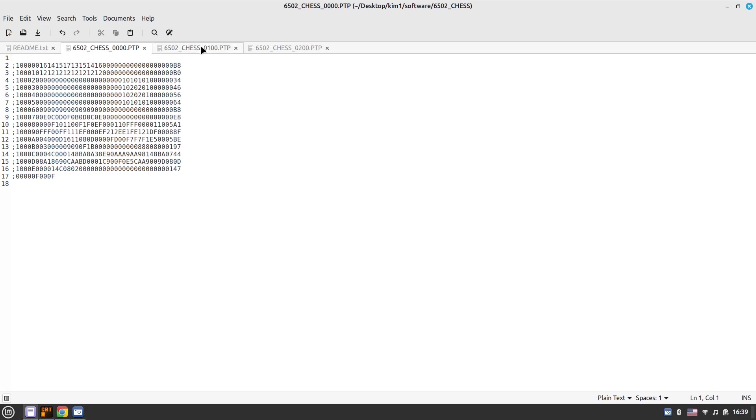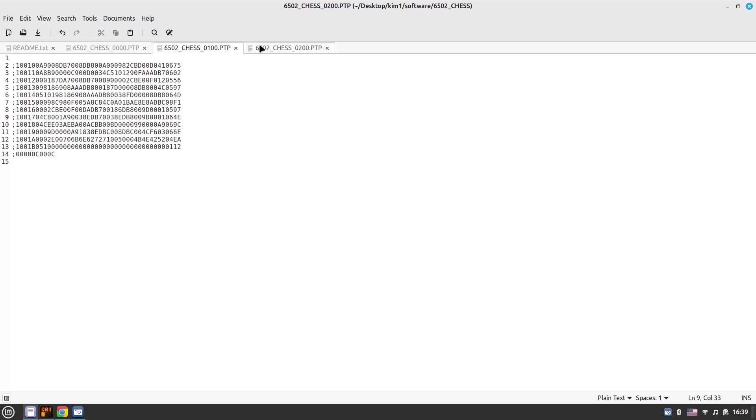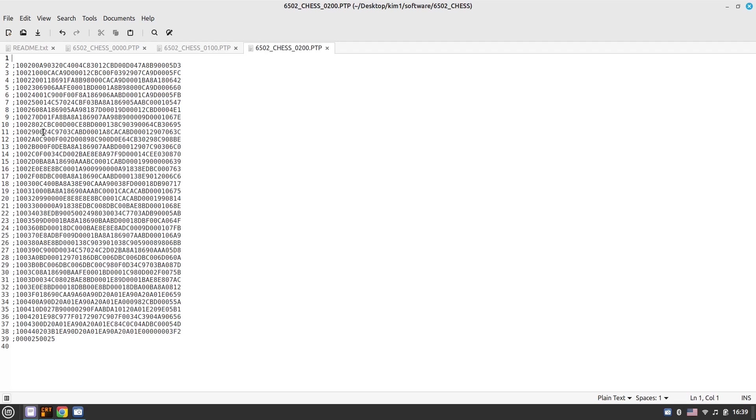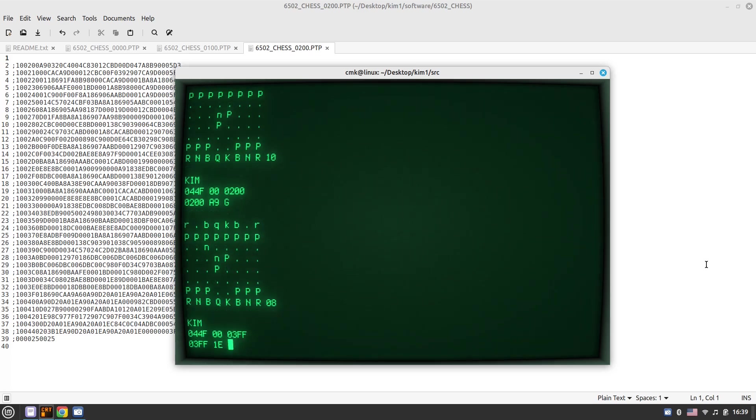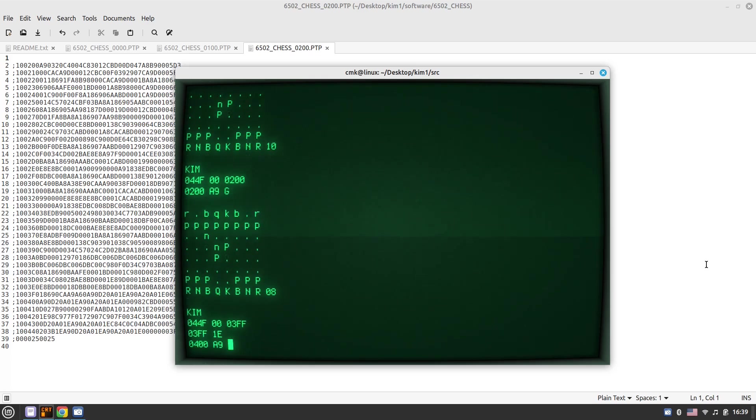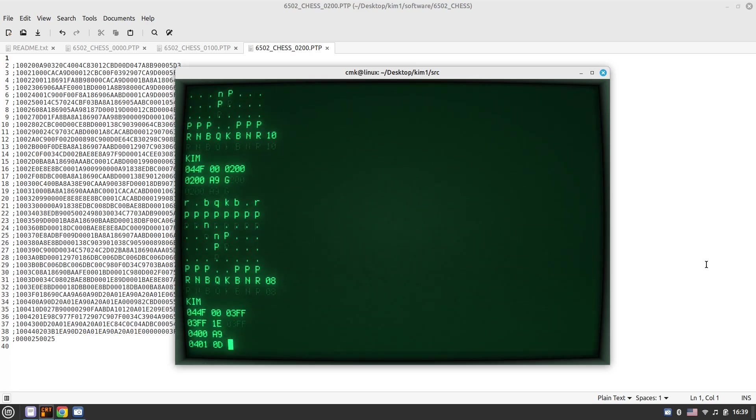And assuming the amount of the source code. So this is the entire bytes for the chess program. So if I go to 03FF, so this is like one K, exactly one K.